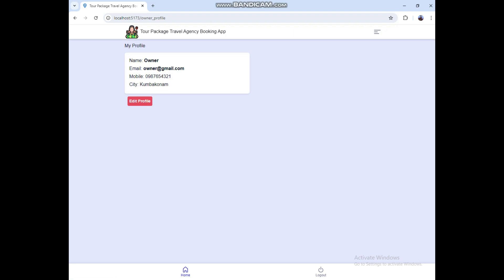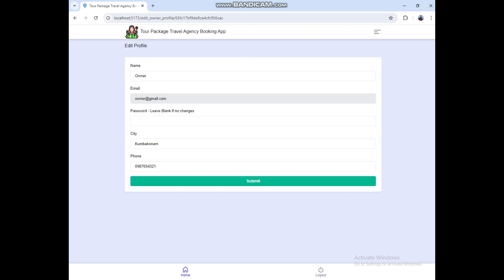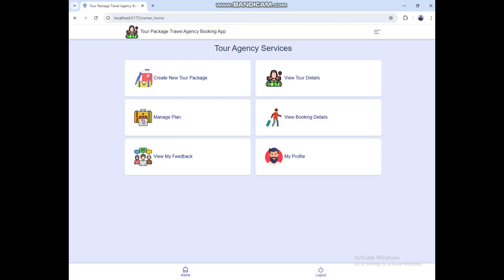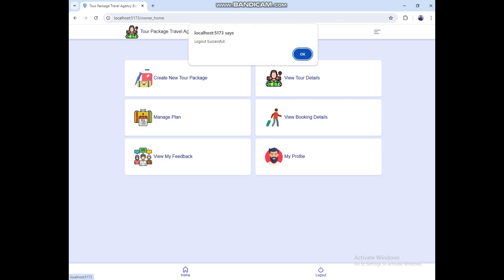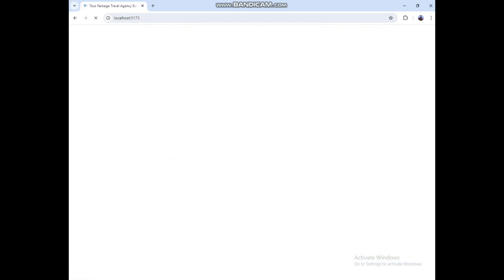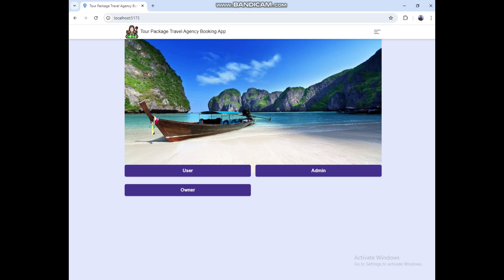If you want to edit anything, you can do it here. Now let's move to the admin role.